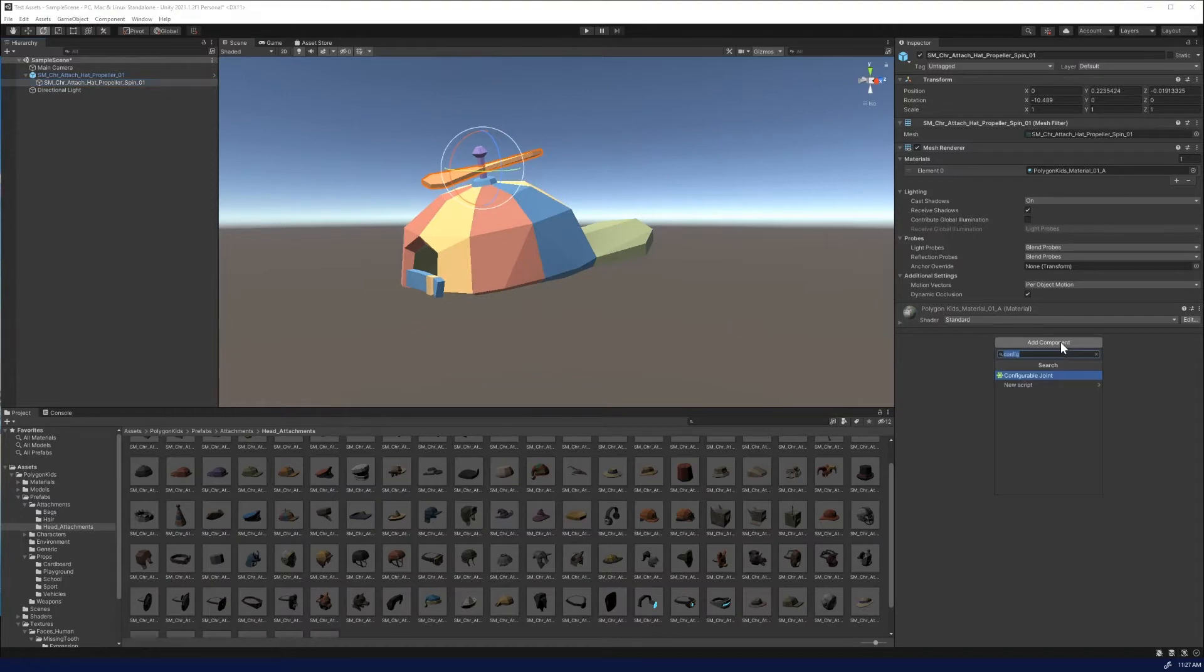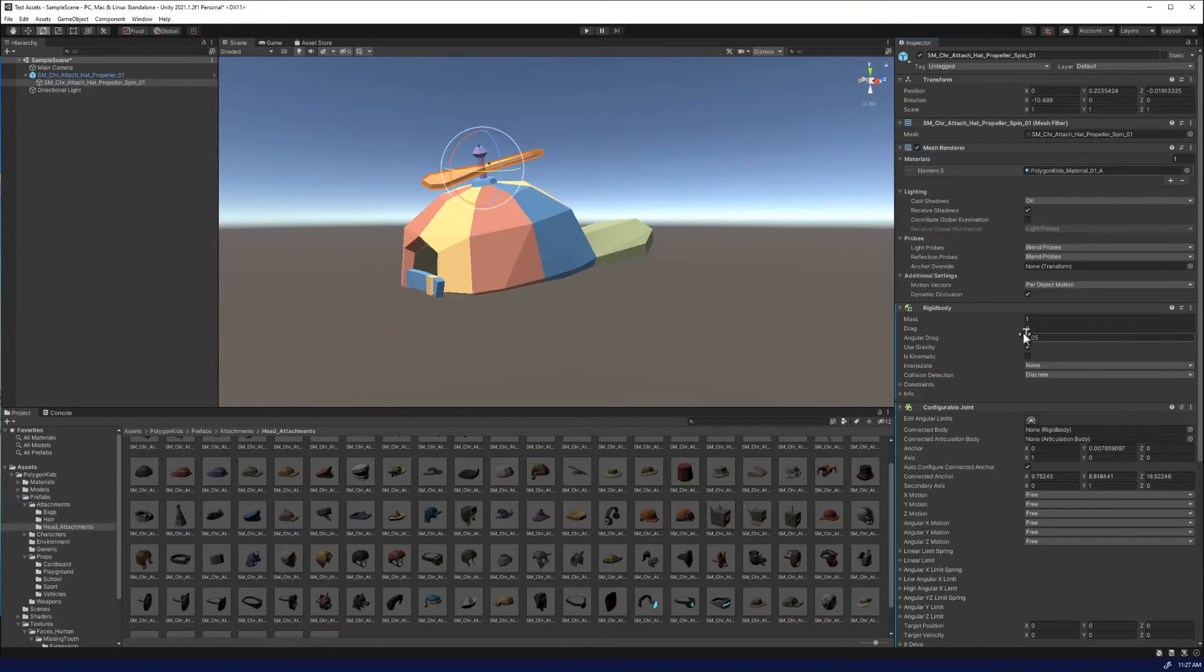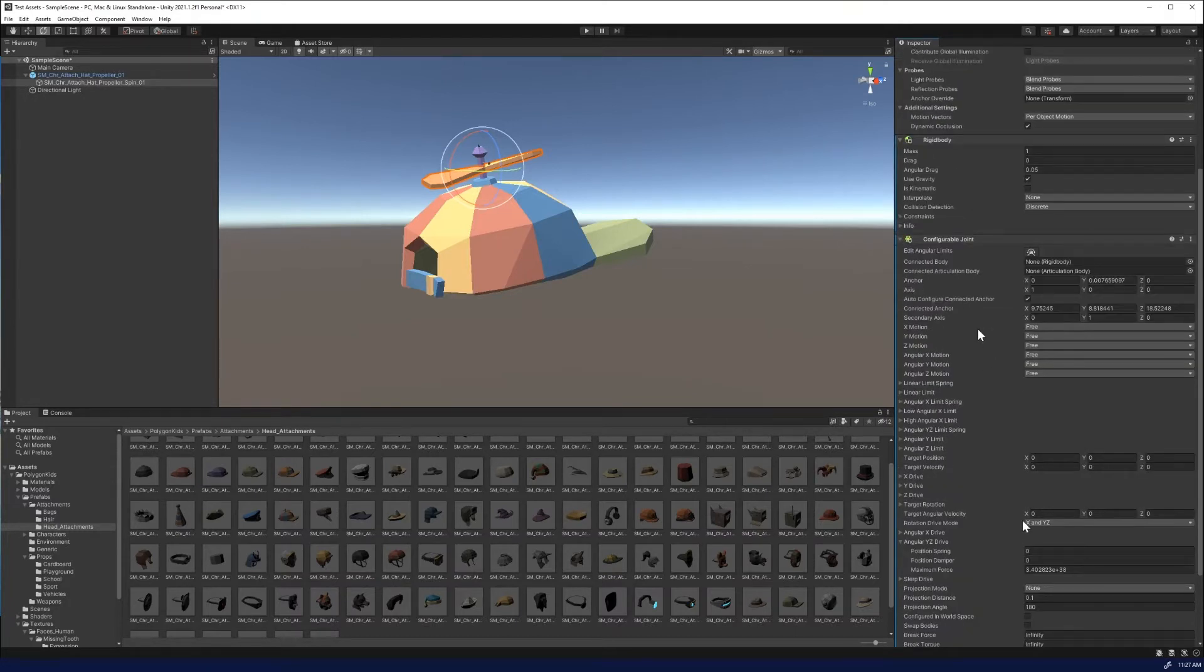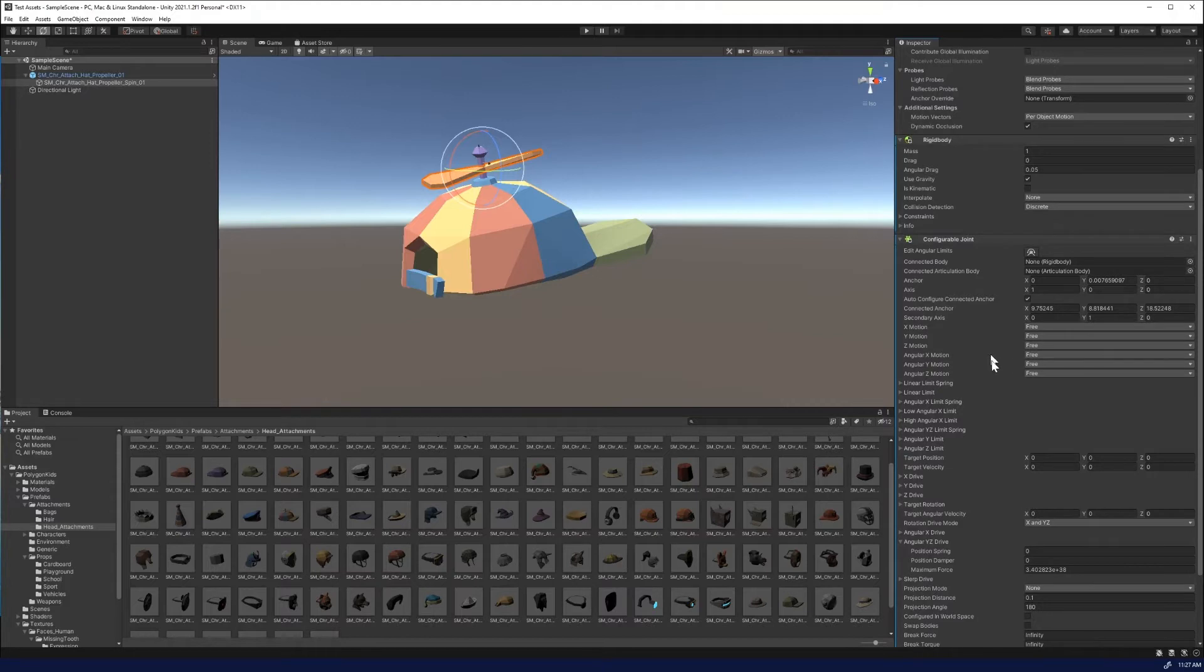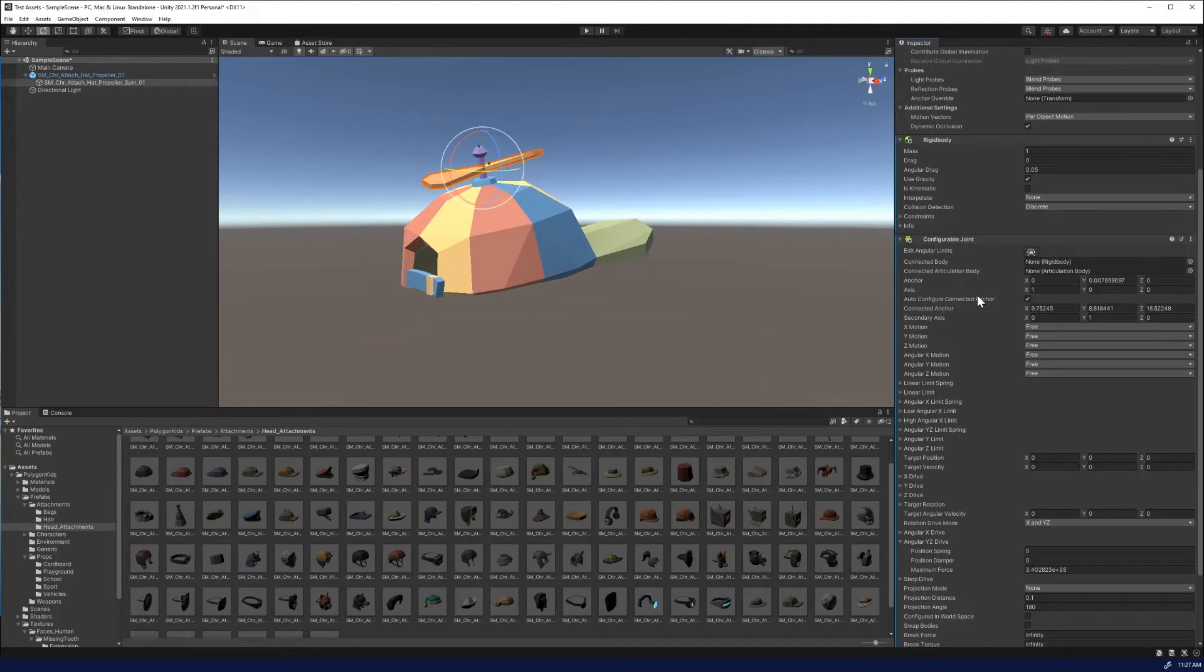What we're going to do here is we're going to add a component or add a configurable joint. This adds a rigid body as well as a configurable joint, and there is a lot here. The basics of it boil down to whether or not you want it to move and whether or not you want it to spin, the XYZ motion and angular XYZ motion. We could spend a lot of time on this, but you just want to know how to make this spin really quickly.